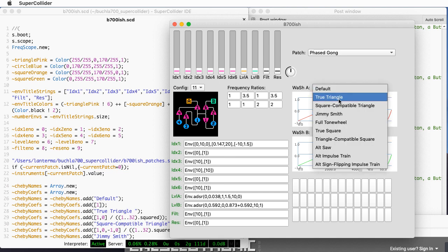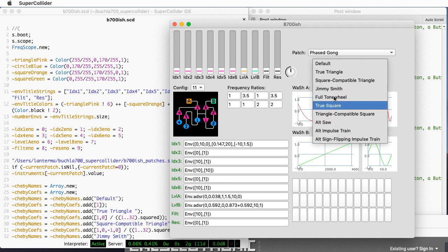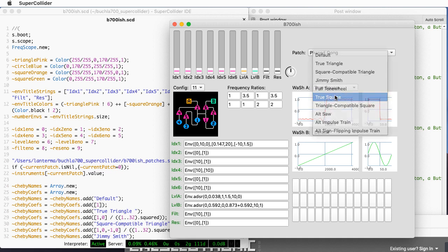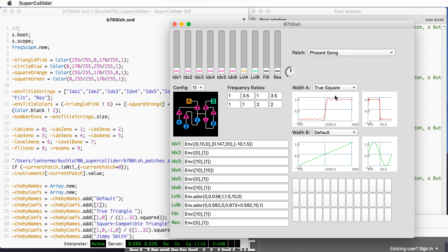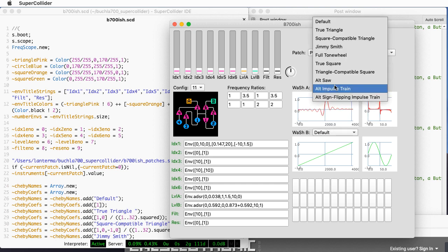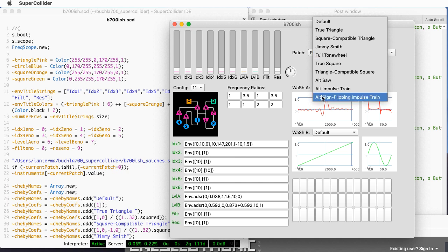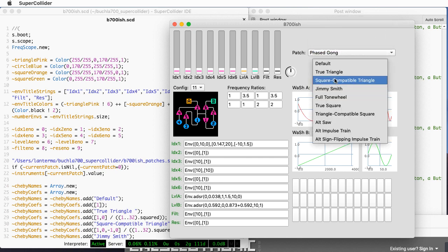Let me pick the one I call 'true square.' If you put a unit amplitude sine wave in, you will get a square wave out, and this is the transfer function that implements that. I have a bunch of these preset, and it's easy to add more. Right now I don't have anything that lets me graphically move a slider to change points in this table or change the Chebyshev coefficients.